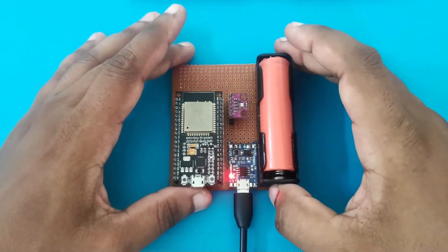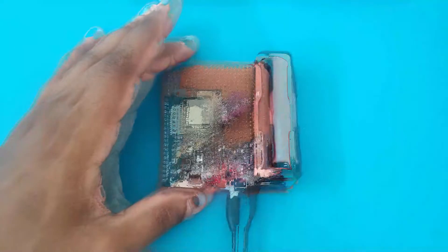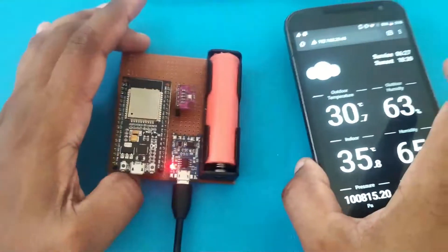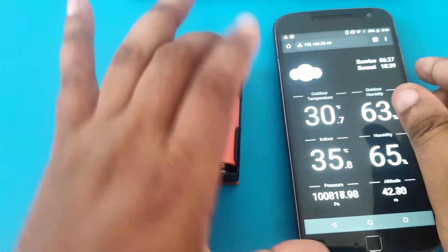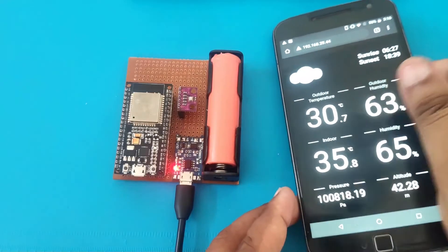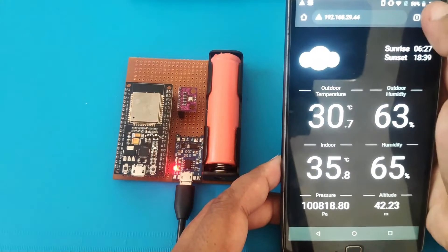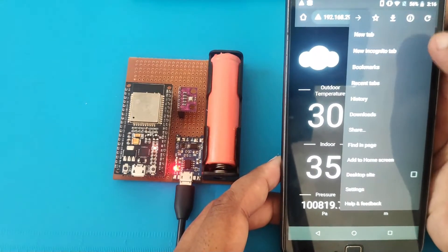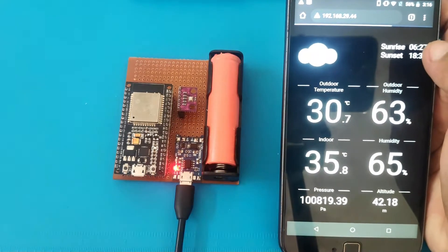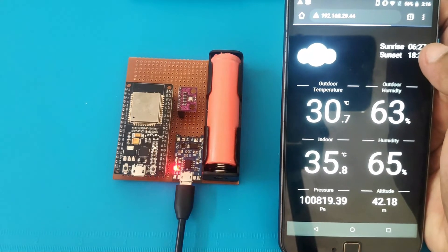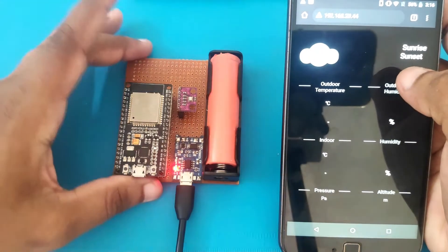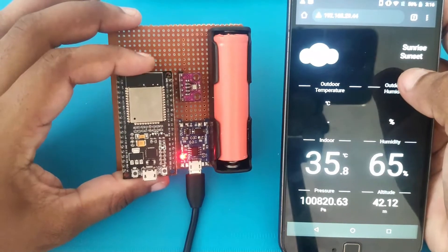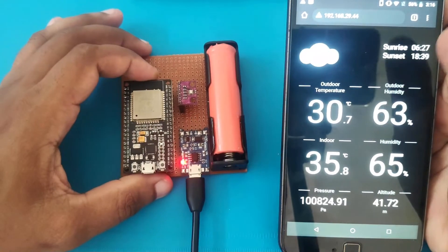So to see the values, it's actually easy. You can simply take a mobile phone or any other web browser, and enter your IP address here, and the data will be pulled from the ESP32 server, which is directly running from the ESP32 itself.